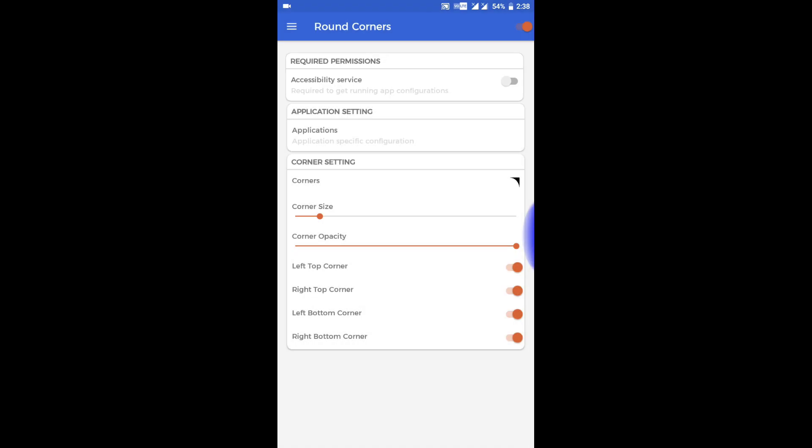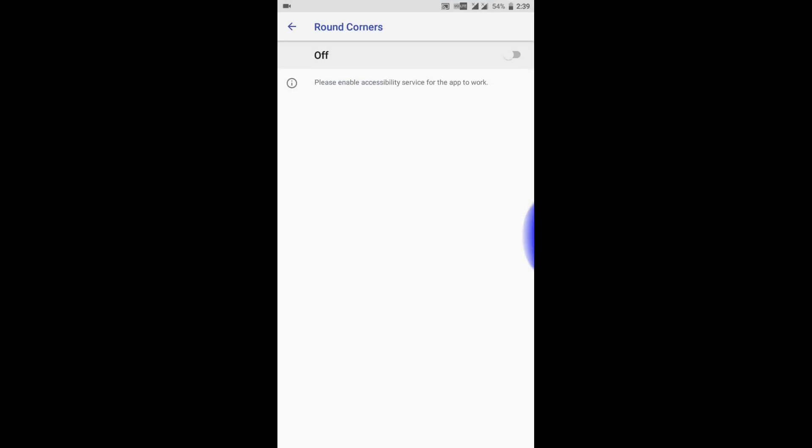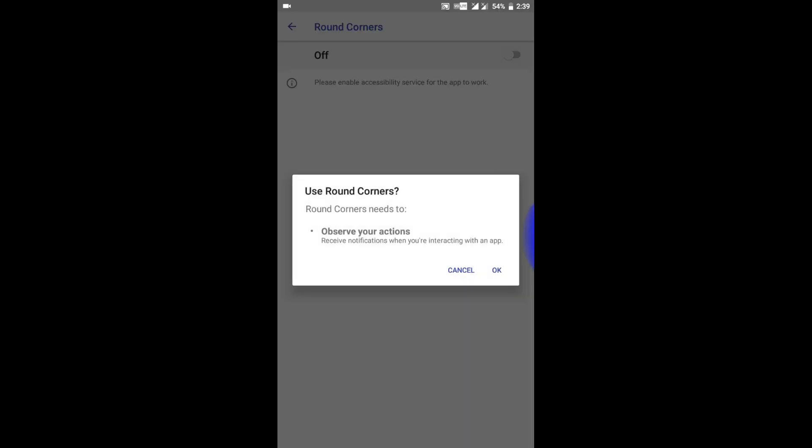Round Corners will make the corners of your mobile screen rounded. When I click on accessibility service and after clicking on Round Corners, you can see that it is turned off. So when I click on turning it on...